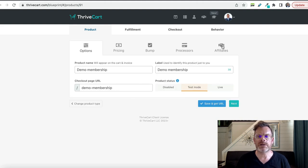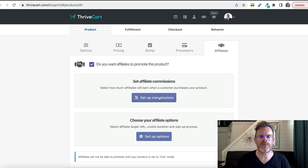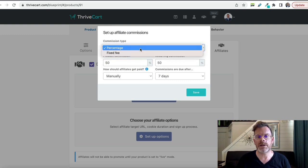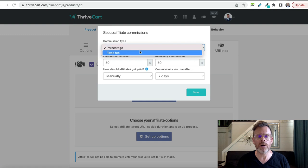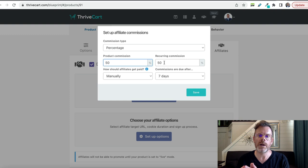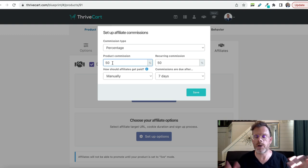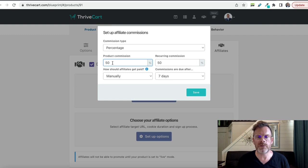It's just a case of going to this affiliates tab here and then clicking this checkbox. Then we just have to set up the commissions that we want affiliates to be able to earn. We can set commission by percentage, which is the most common, or we can do it by a fixed fee. We can set the level of commission and also set whether affiliates are going to get a commission on the recurring payments of this product. So let's say it's a membership site — do we want to give commission on the first payment only or on all of the payments? We can make it 100% of the first one and 0% of the recurring commission, or we can make it 50% all the way through — up to you.